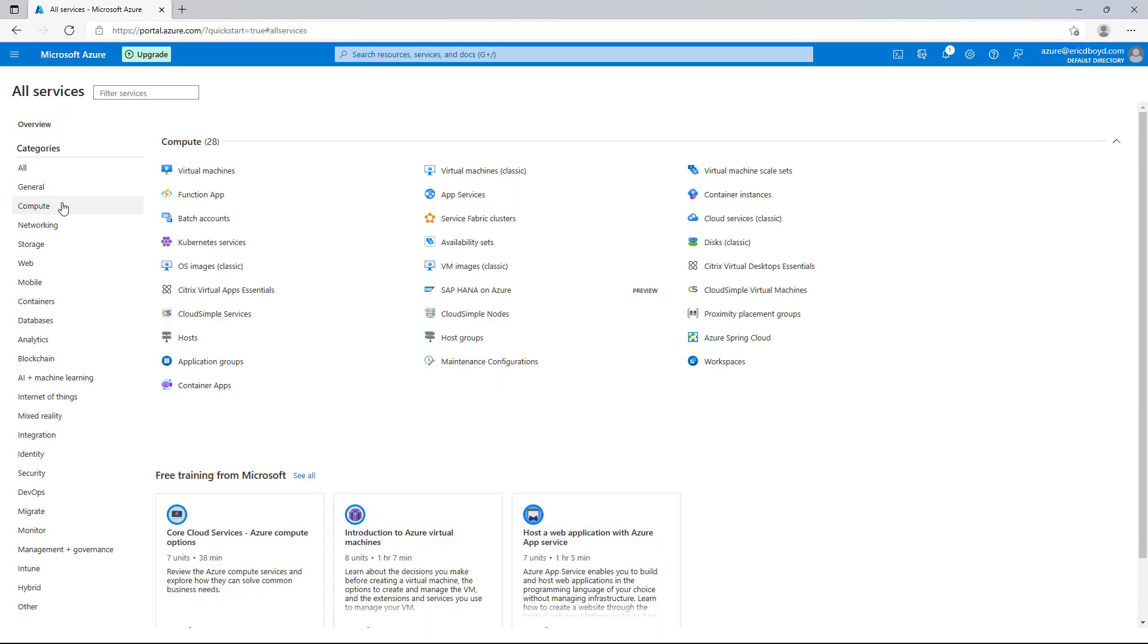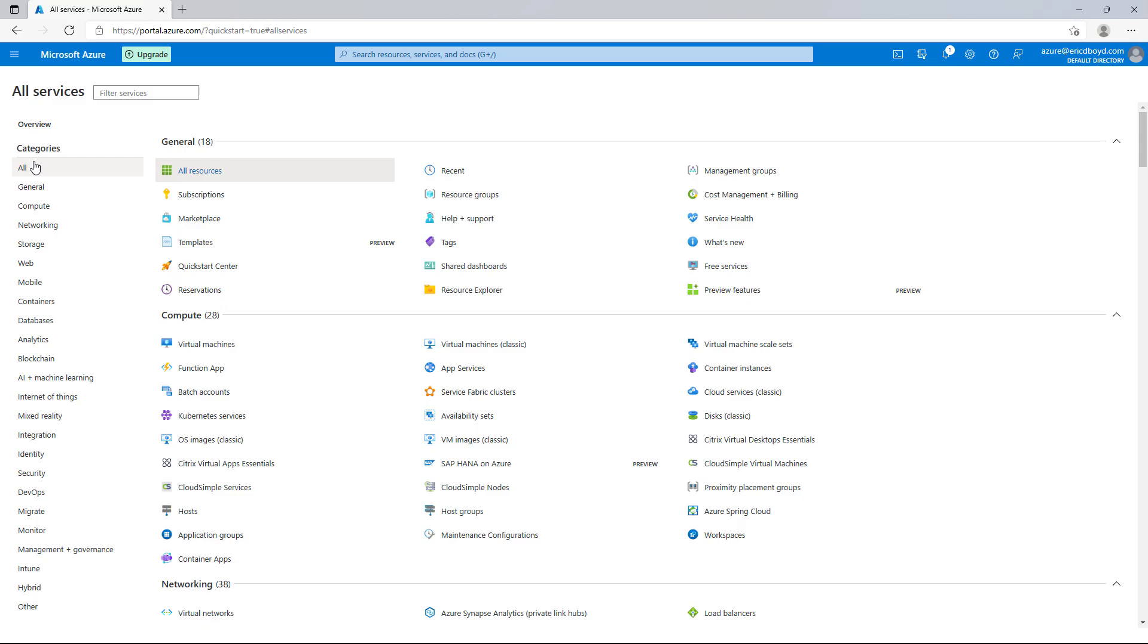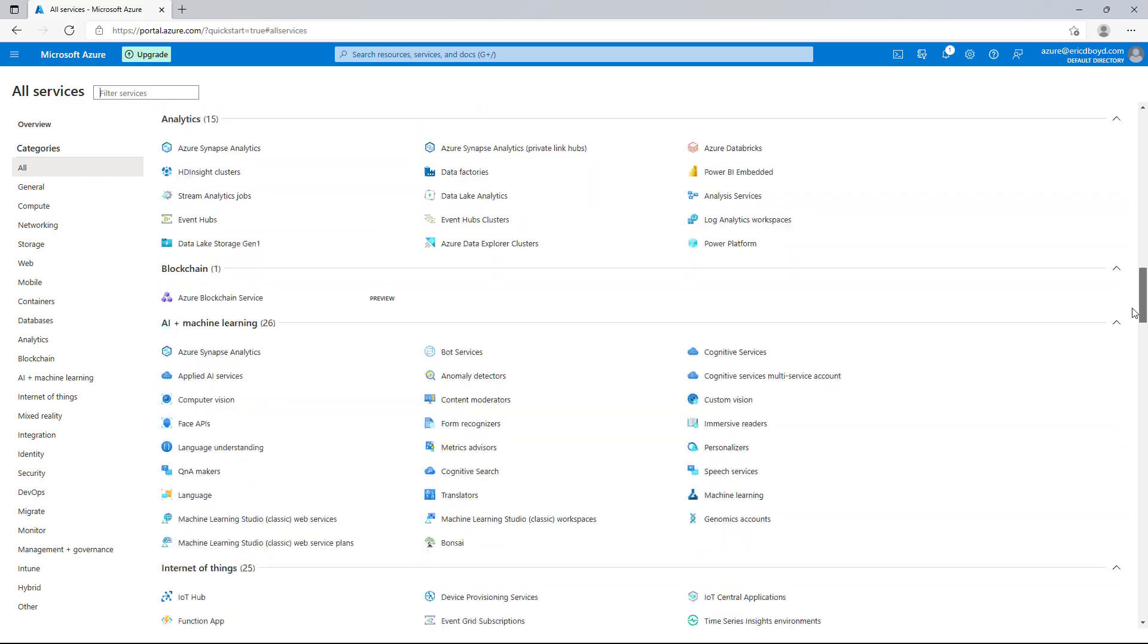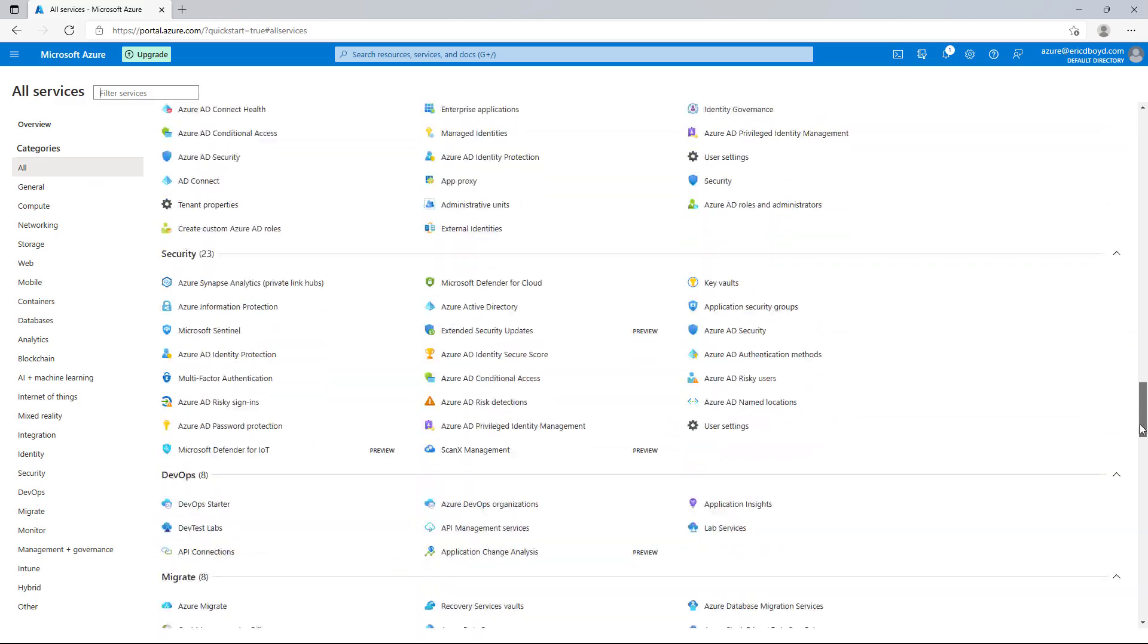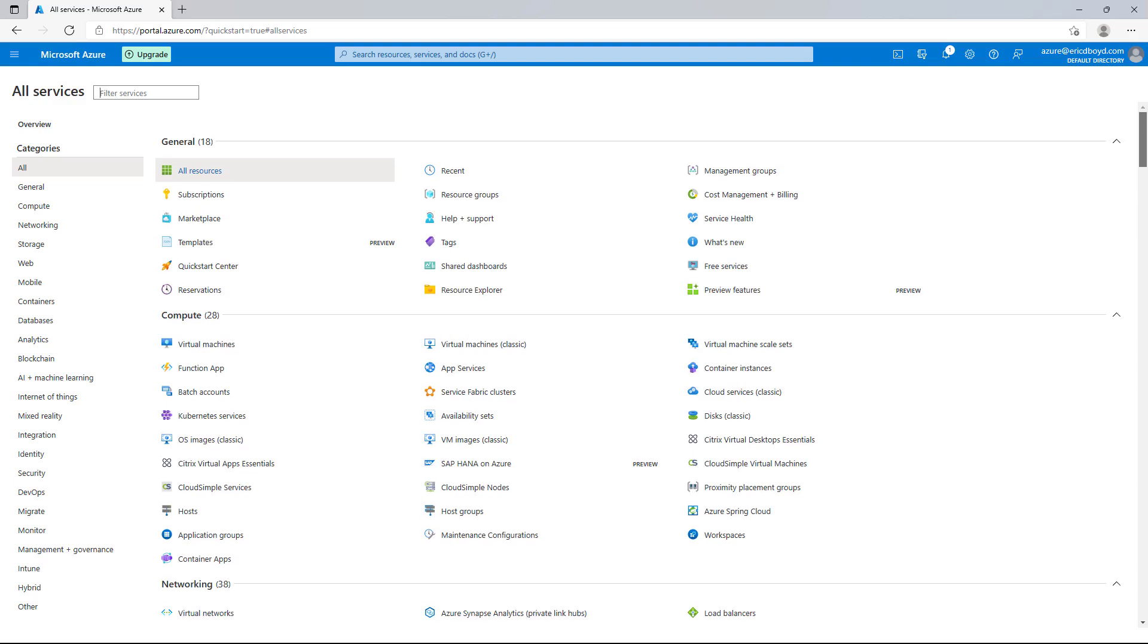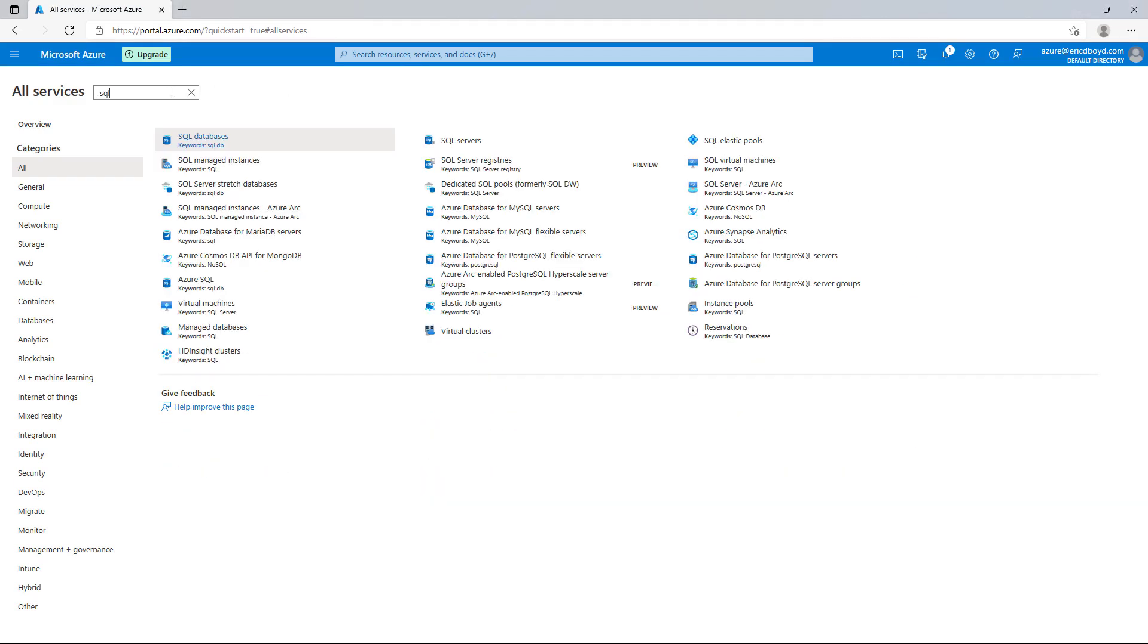You'll notice the Azure portal also suggests free training resources from Microsoft Learn, specific to the category that I'm browsing. I'll click on the all category and scroll through this list just so you can see the massive amount of Azure services that are available to you. Now let's say that I'm looking for SQL related services. If I type SQL into the search box at the top, this list will be filtered down to the SQL related services.